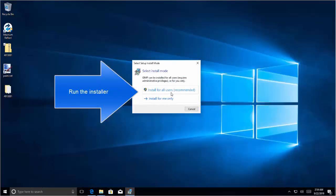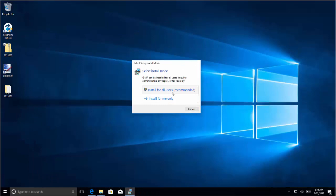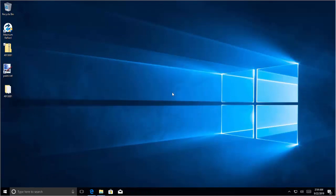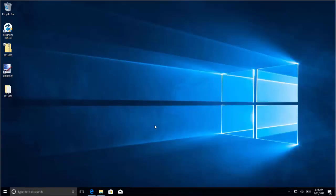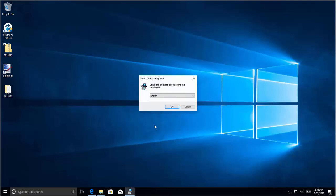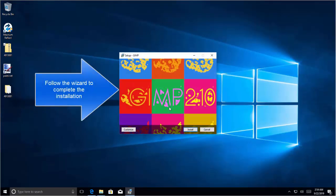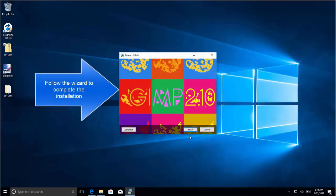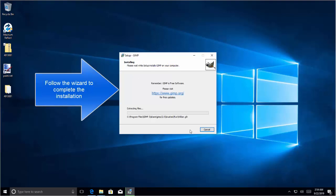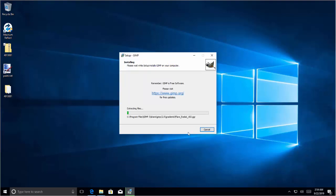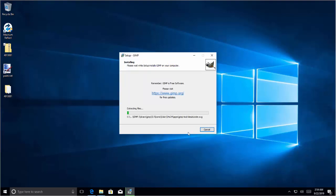Okay, so here is the installer. Let's say install for all users. Click on yes for the user account control prompt. Click on okay. And let's say click on install. Wait for the installation to complete and we will proceed further once it is done.